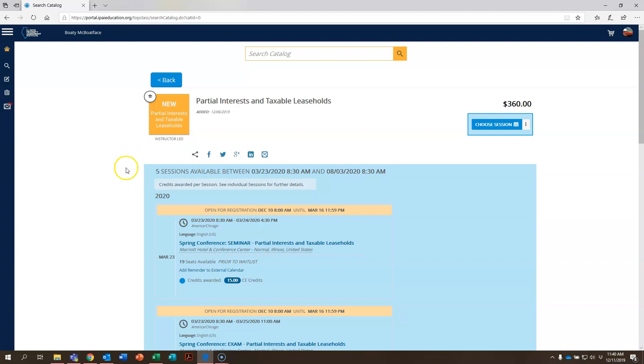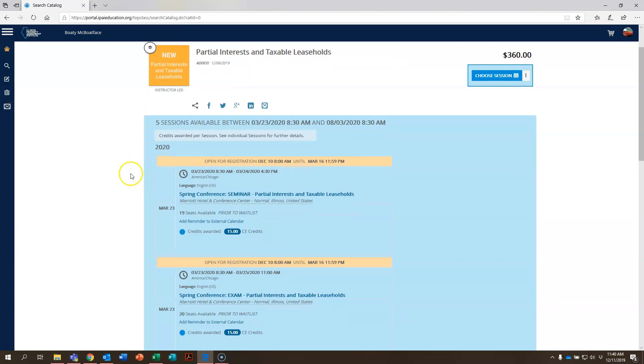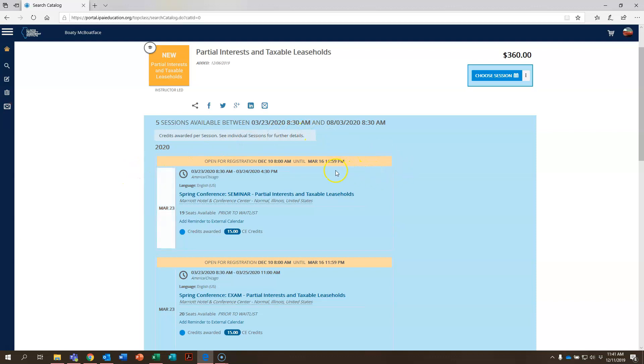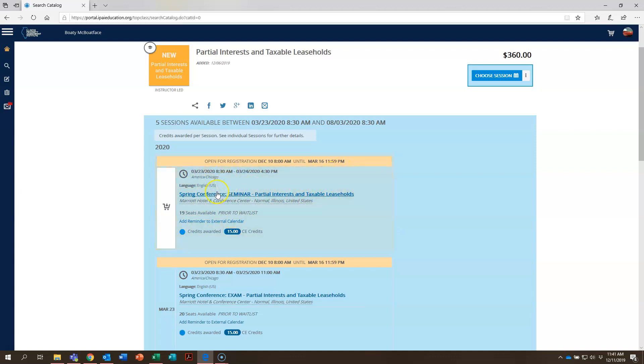You can see in total there are five sessions available during next year, taking place in 2020. You can see right here when the registration deadline is for this course, March 16th, 11:59 p.m., and that's because it's taking place at our spring conference. You can see the dates right there that the course is taking place.